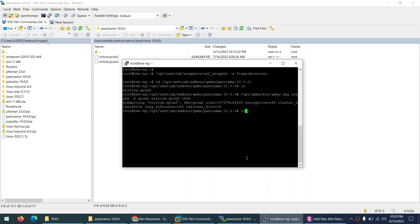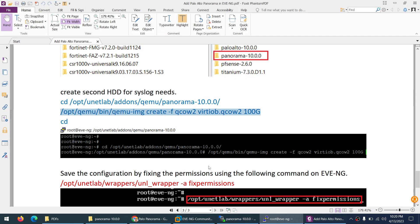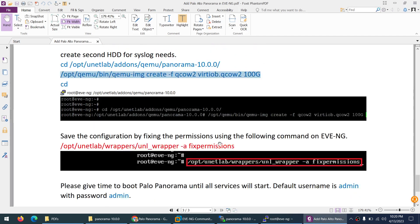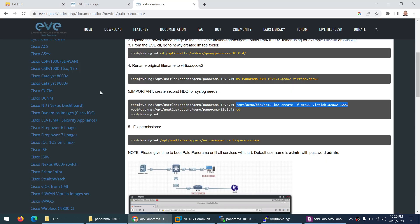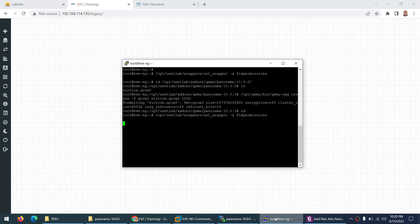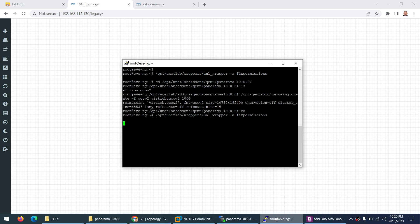Now type cd to go out from here and type the fix permission command. This is the way how we can add Panorama to EVE-NG. Now let's go to our EVE-NG and refresh. Let's see if the fix permission command is applied or not yet. You need to wait, and after that I can add Panorama.